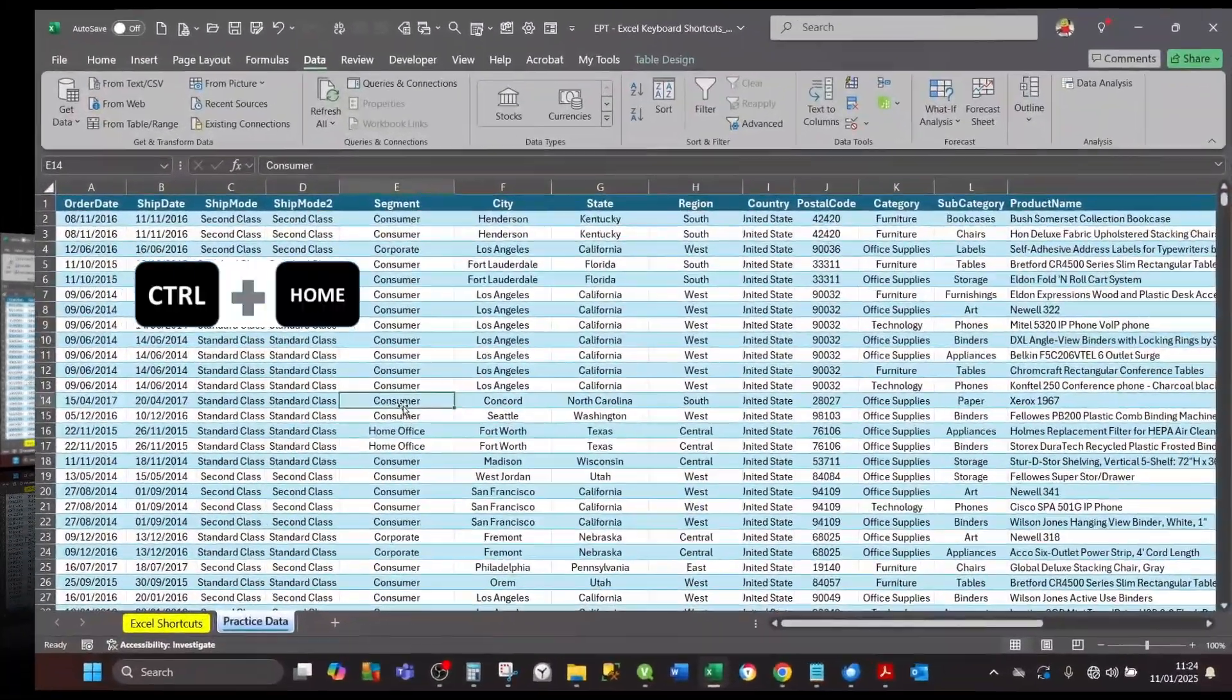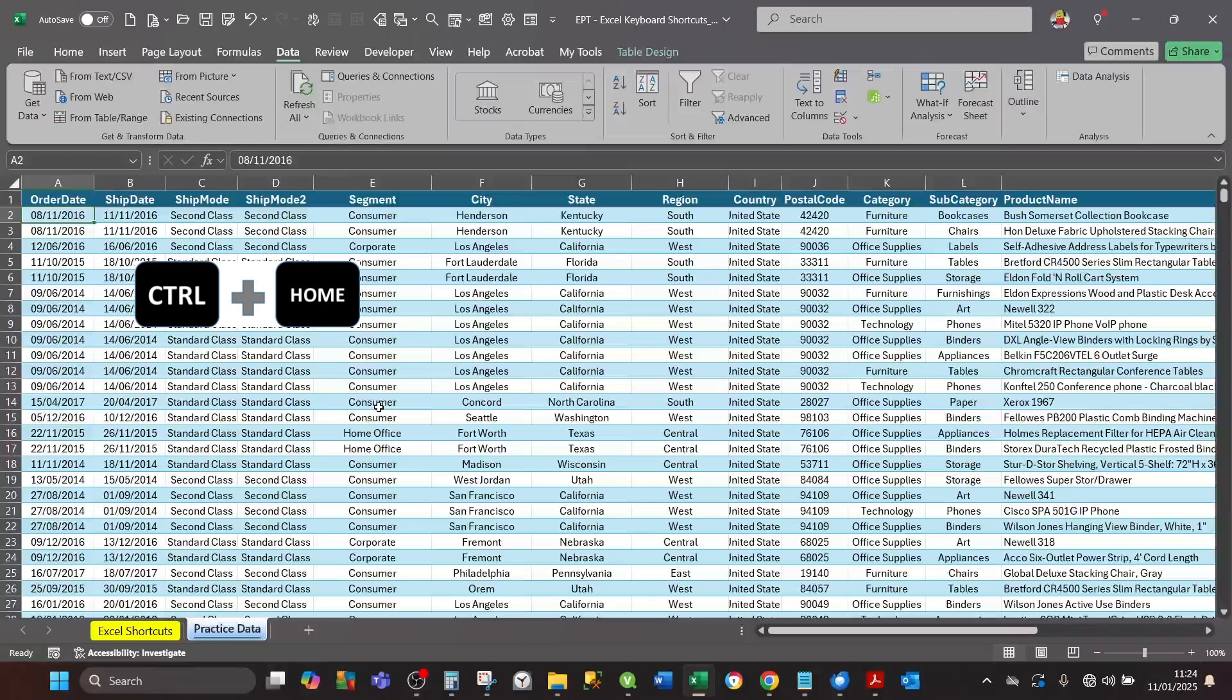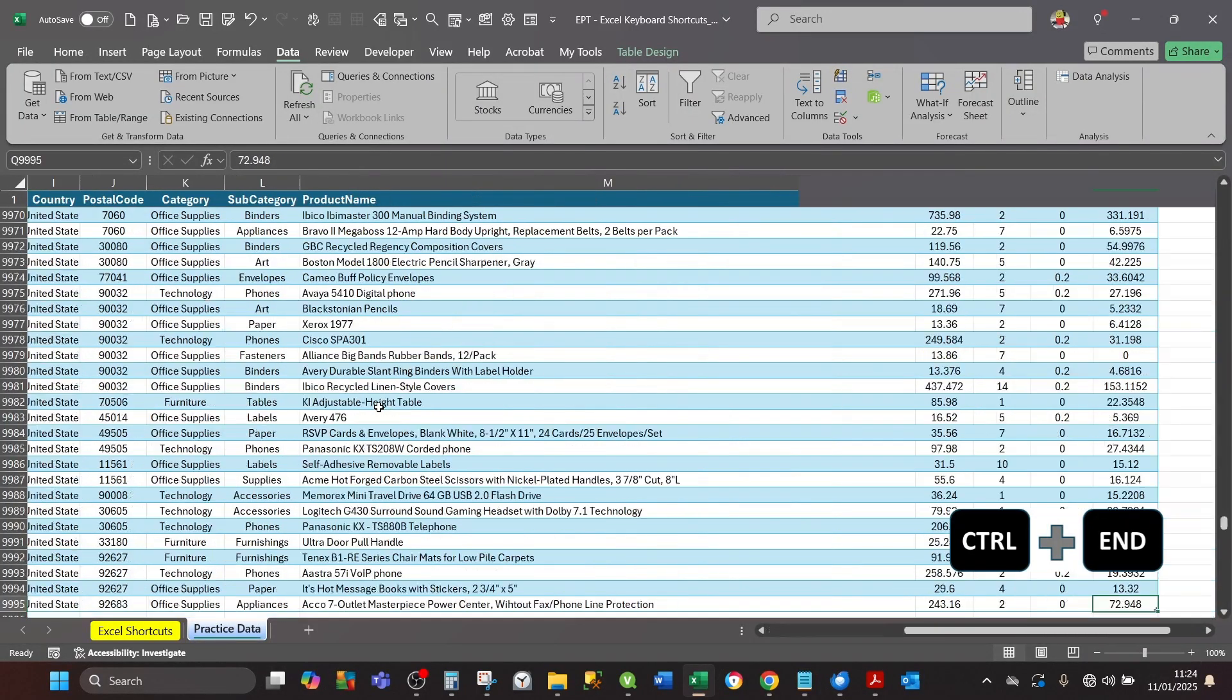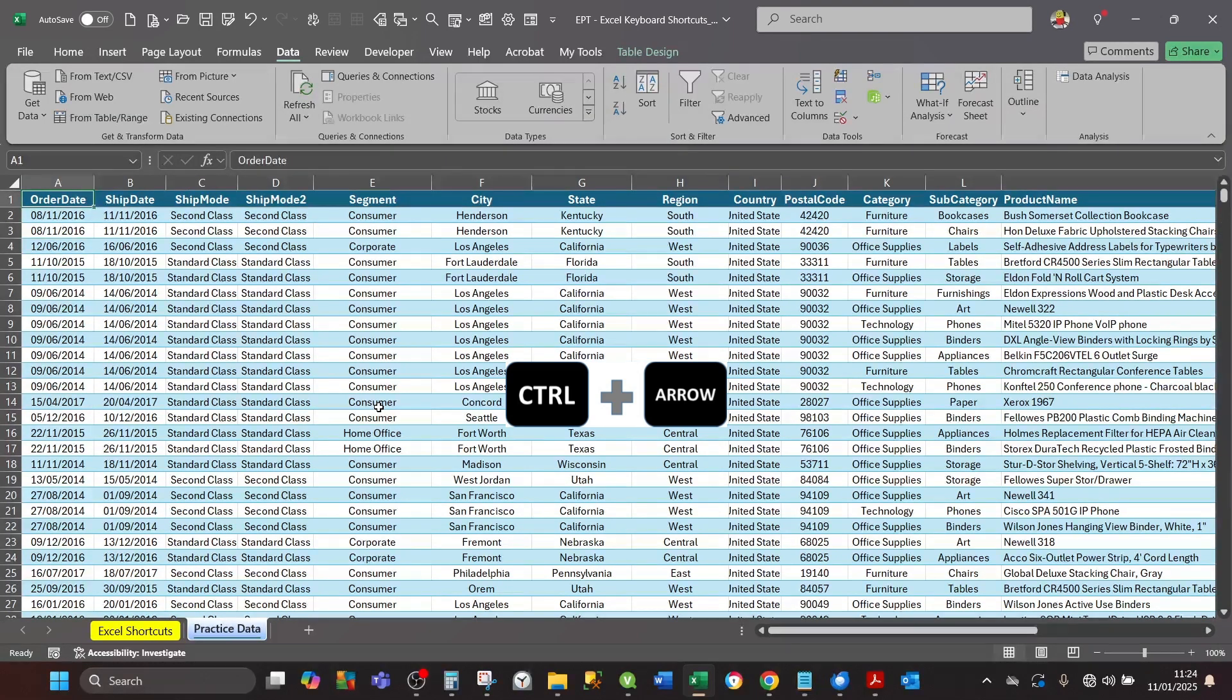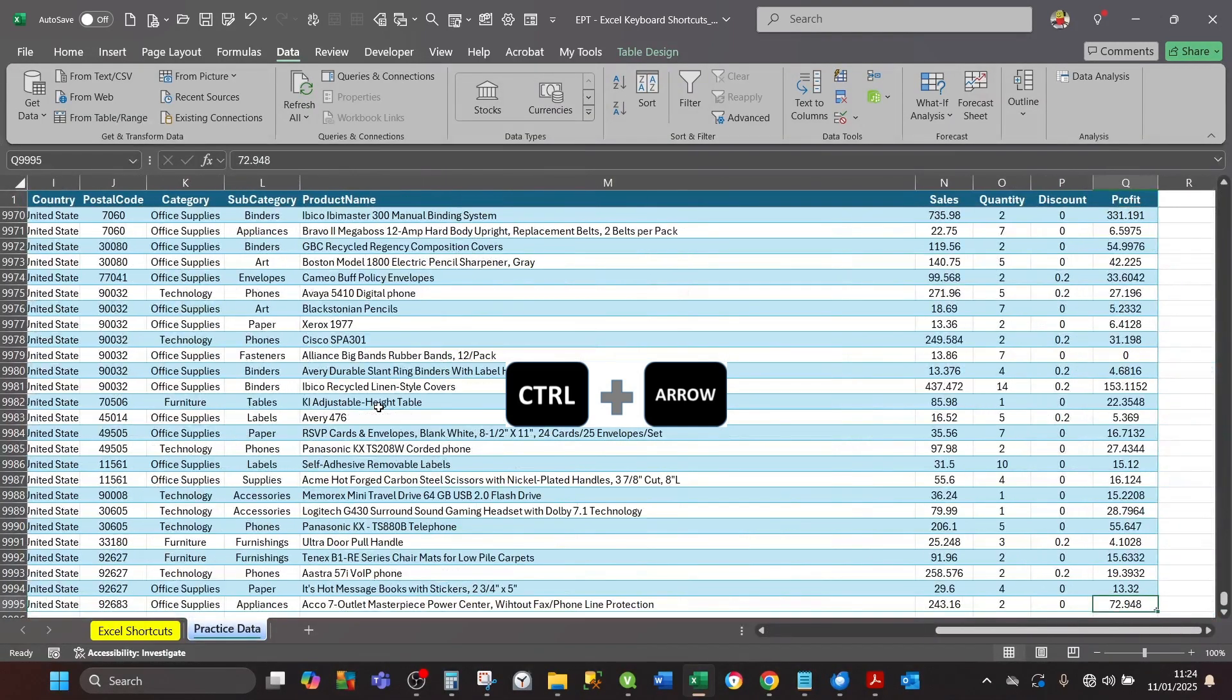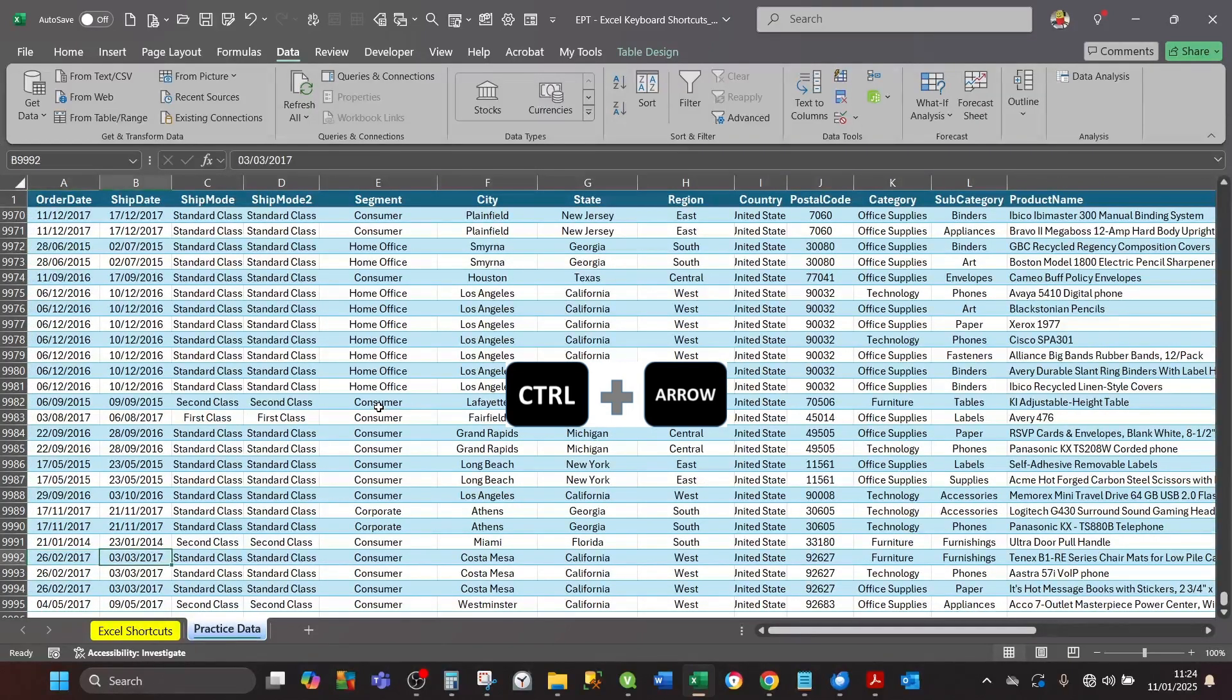If you want to go to the first data, press Ctrl+Home. If you want to go to the last data, press Ctrl+End. If you want to navigate to the edges of the worksheet, press Ctrl+Up Arrow or Right Arrow, Left Arrow, Down Arrow. That will navigate you to the edges of the worksheet.